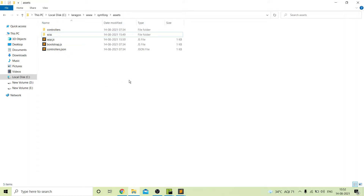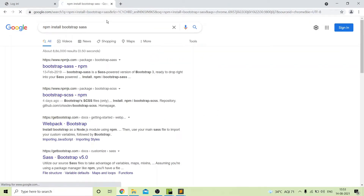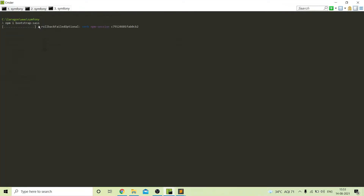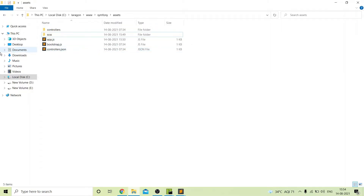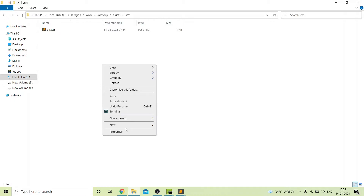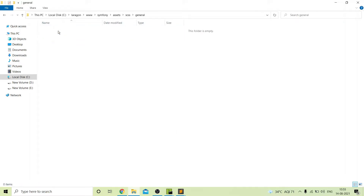Next we will install Bootstrap SASS in our project. From here you can get the package and copy the install command. Our package is installed successfully. Inside our source folder we will create some subfolders. First I will create a folder named general. I just copied the file, pasted it here, and renamed it to bootstrap.